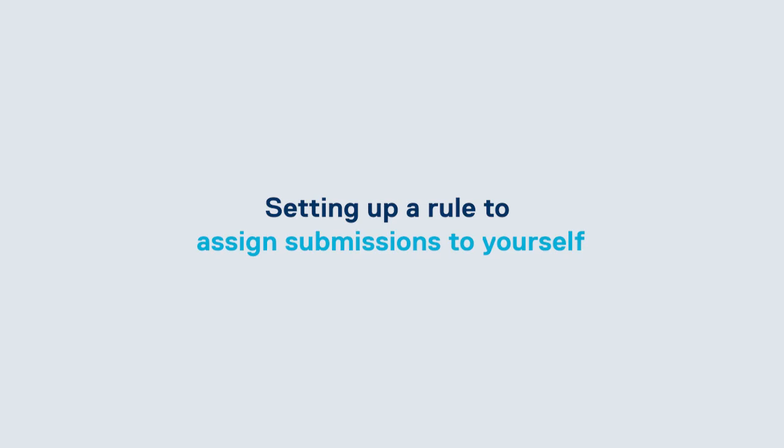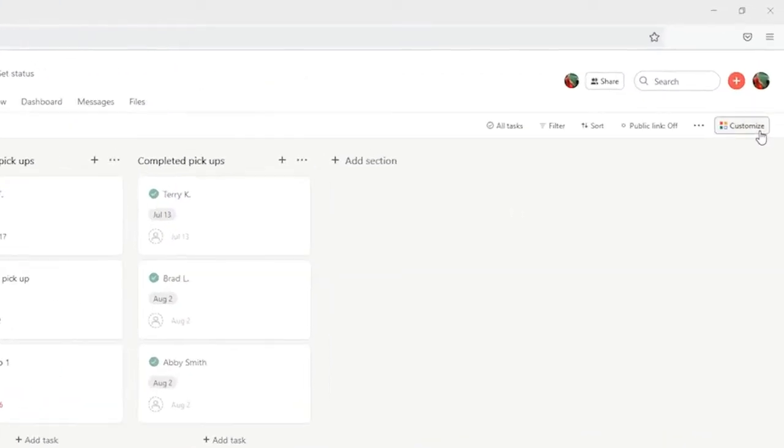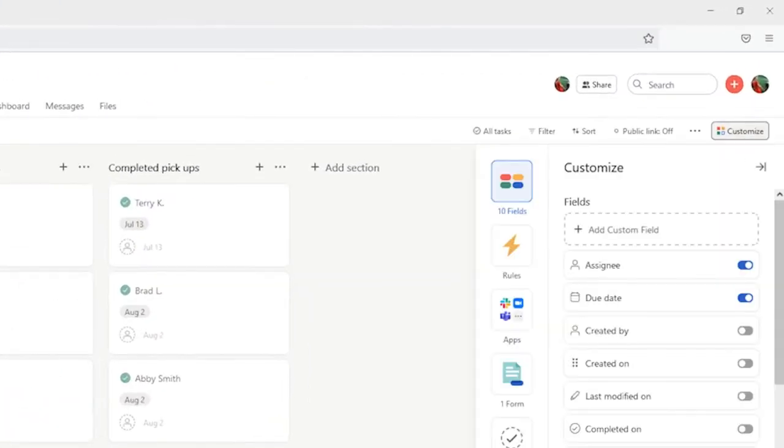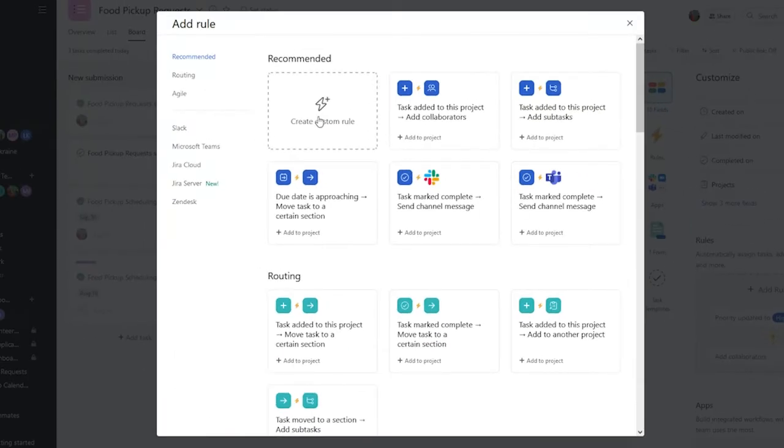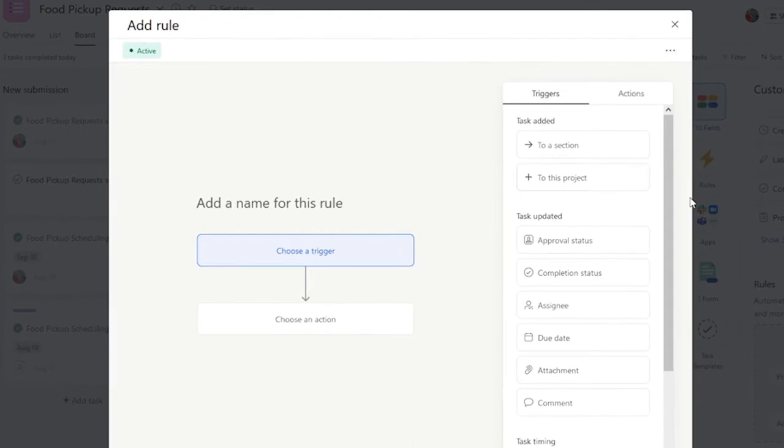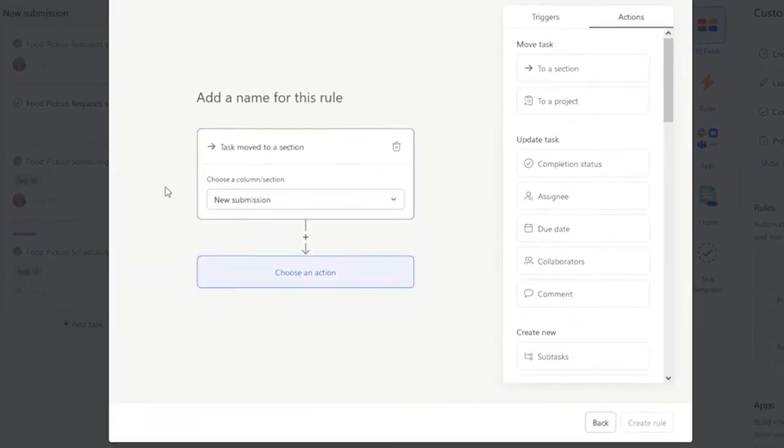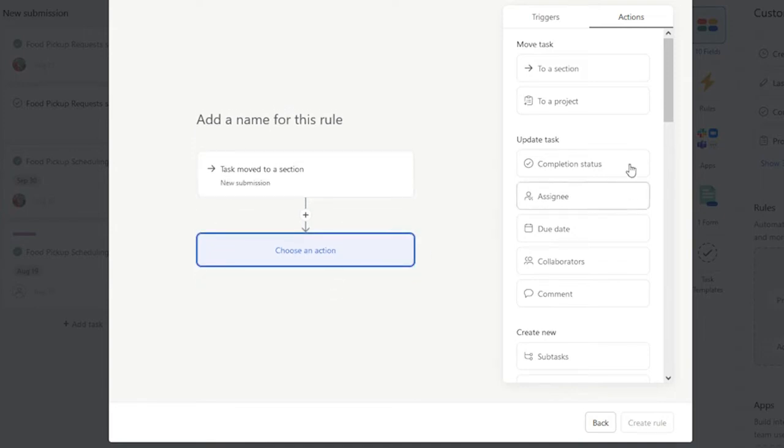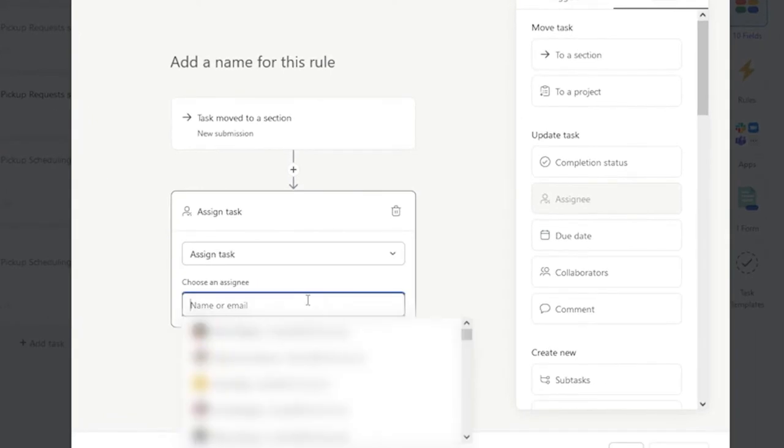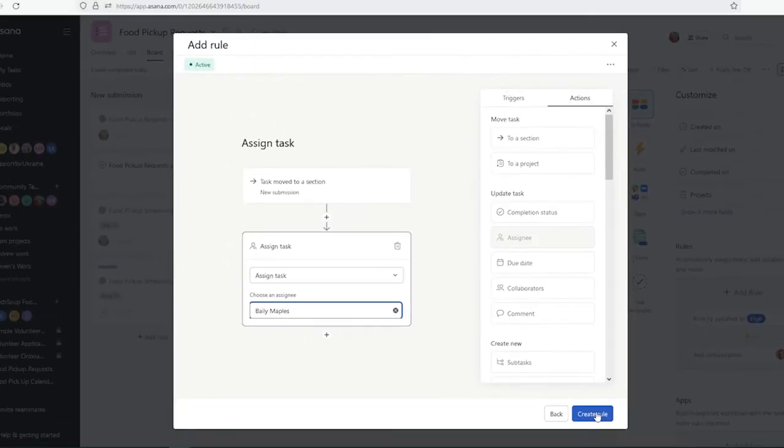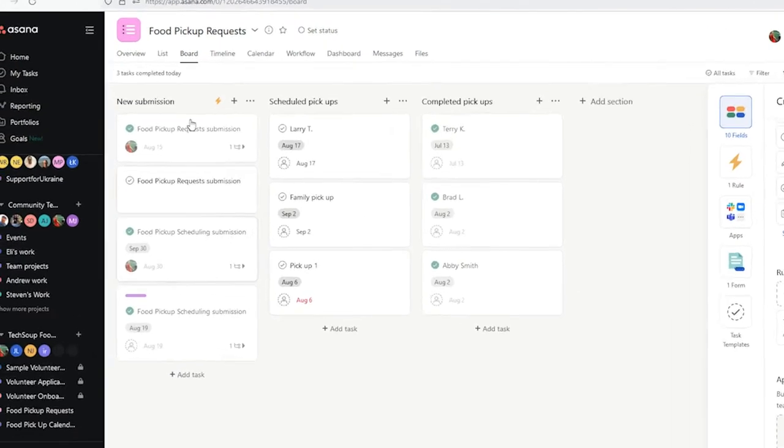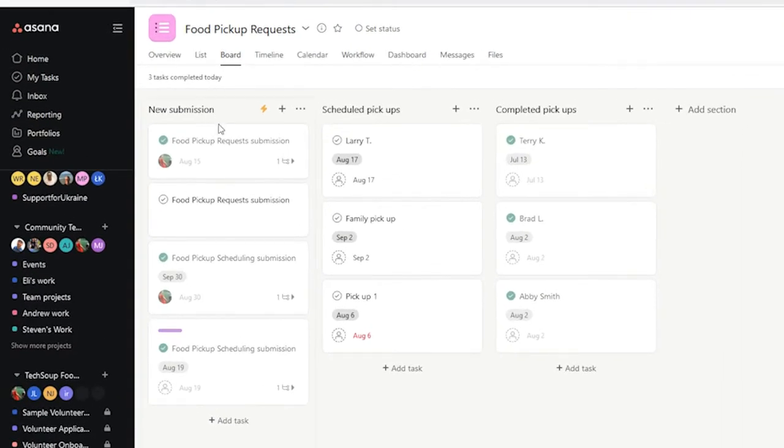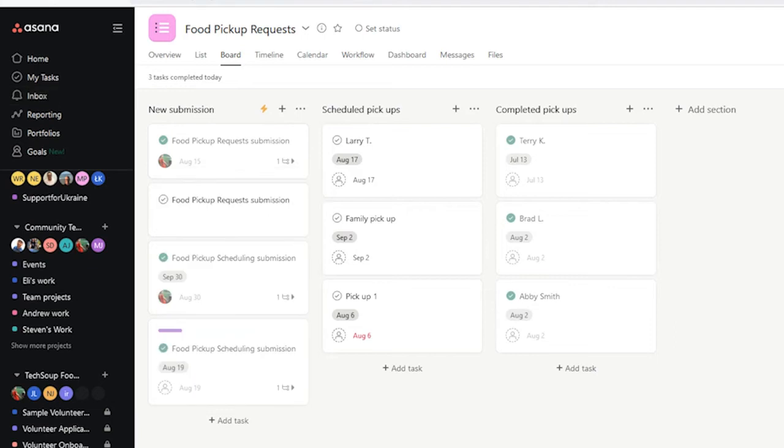Next, I'm going to set up a rule by going to customize and selecting rule. I'll create a custom rule, so that when a new submission is in that section I created, it will automatically assign it to myself. And I'll select create rule. Now, whenever a new submission comes in, it will be automatically assigned to myself, and I'll get an alert in my inbox.